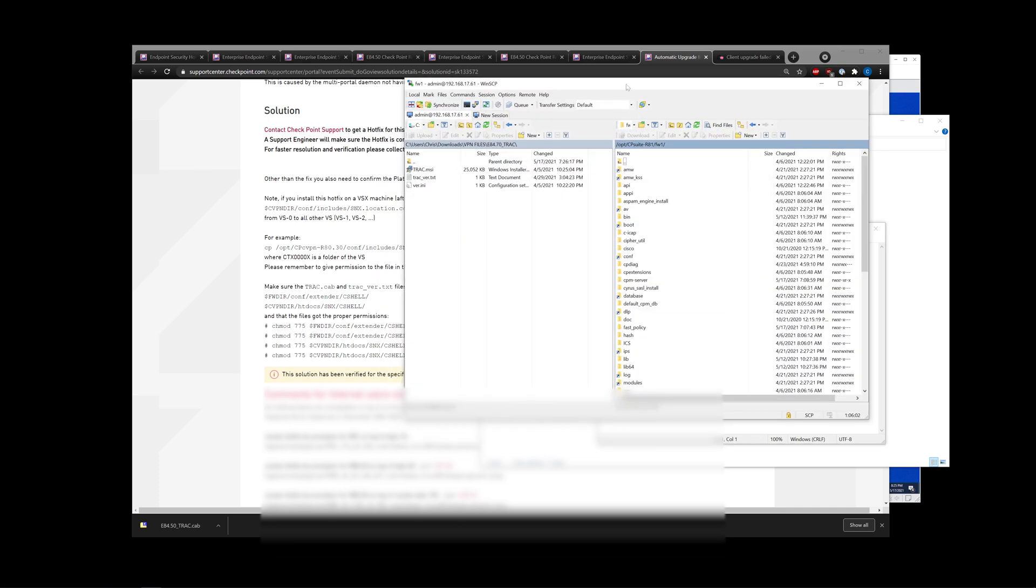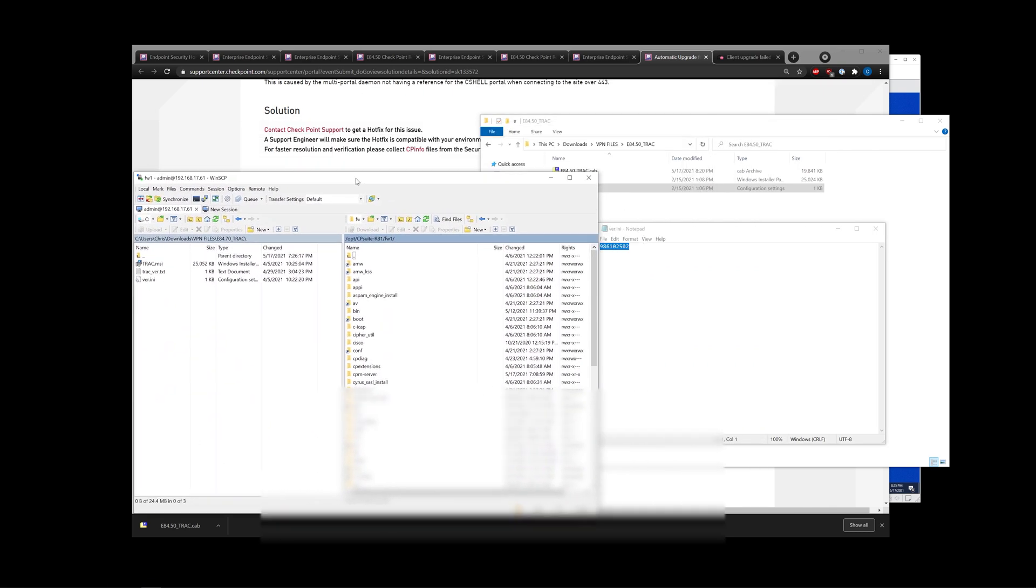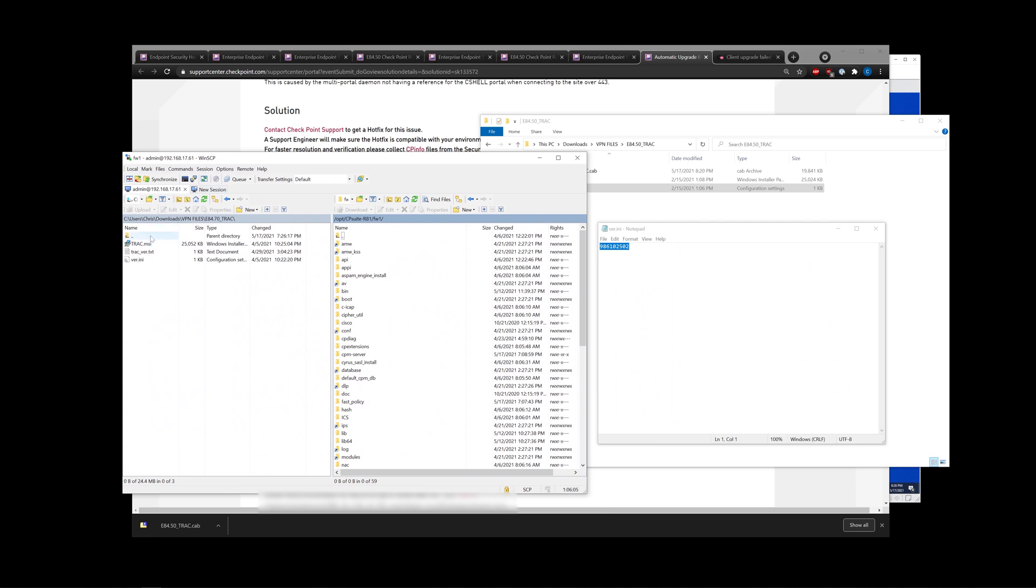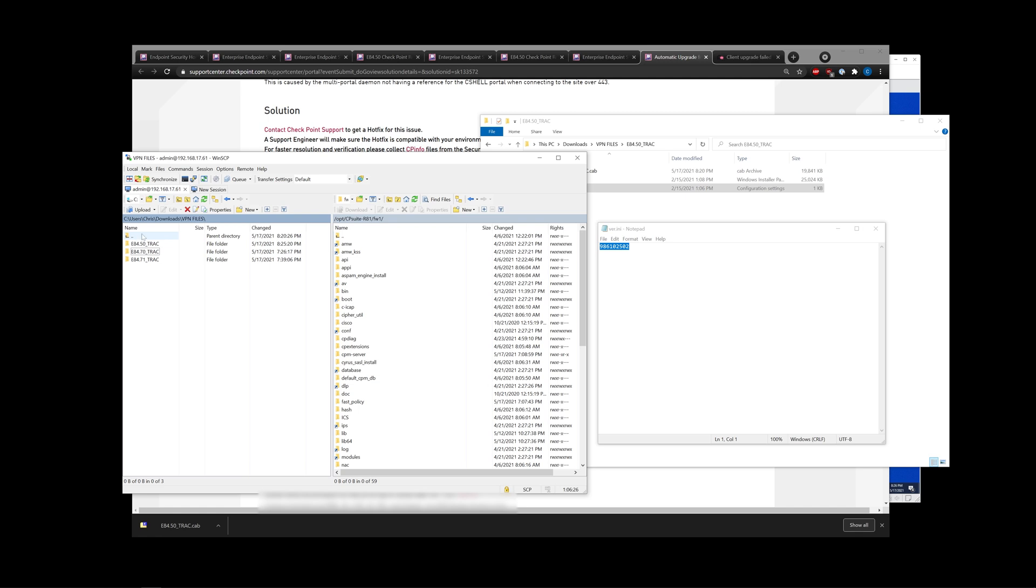I already have WinSCP set up here. If you don't have it set to automatically log into expert mode, you can use the clish command set user admin shell /bin/bash. I'll put that in the description as well. That will allow you to automatically log in with WinSCP. Otherwise, you may run into an error.